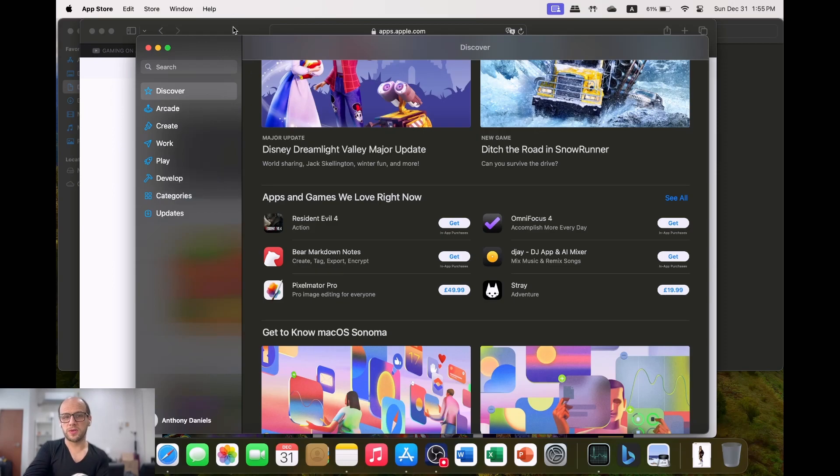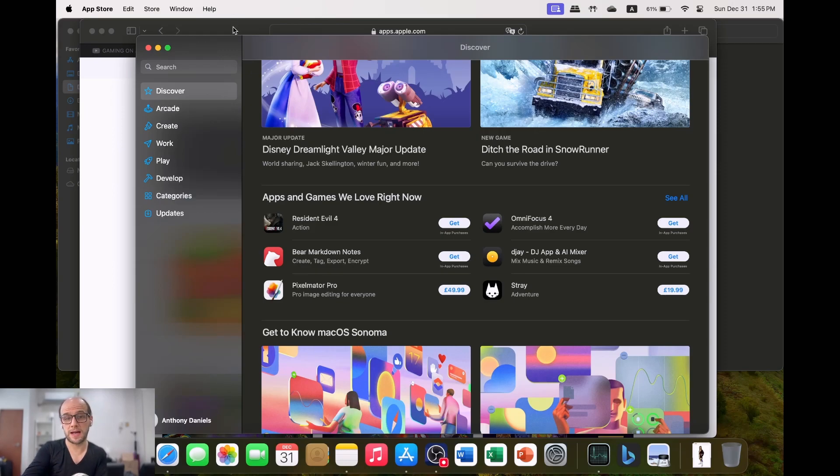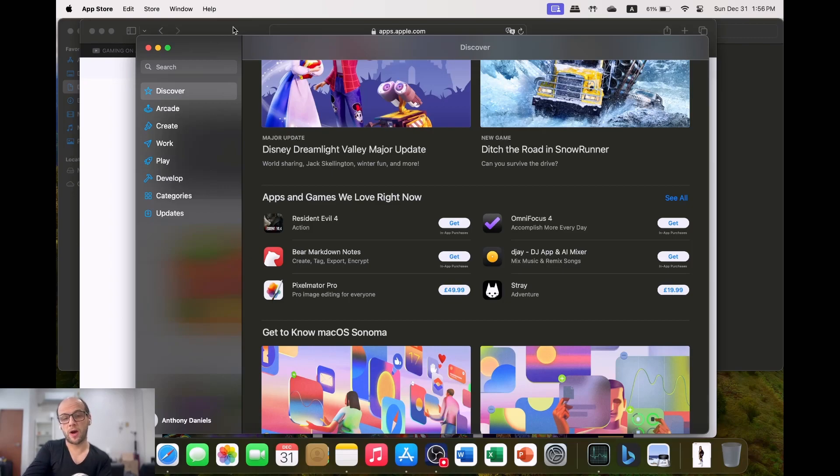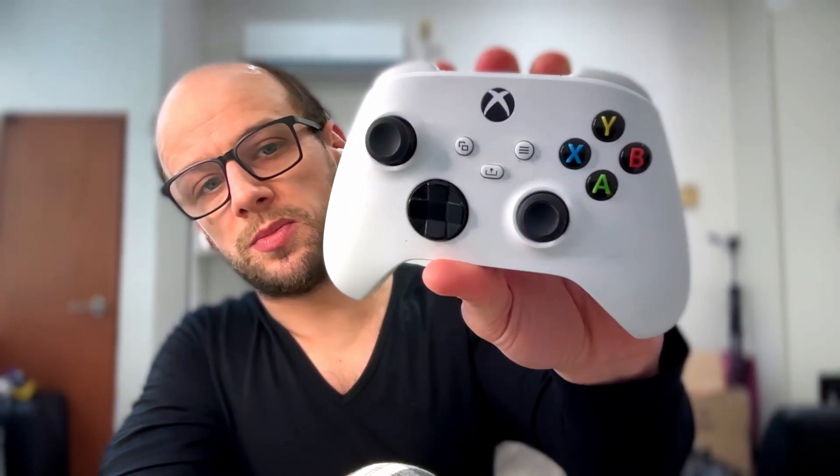With the Game Porting Toolkit, Apple is hoping that a lot more developers are going to be porting their games over to Mac. Honestly, I really hope that that is the case in the future. But one of the problems I used to have with macOS gaming was the controller support.